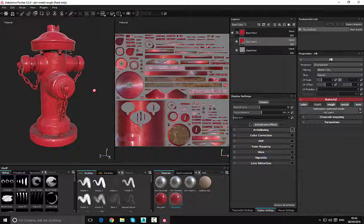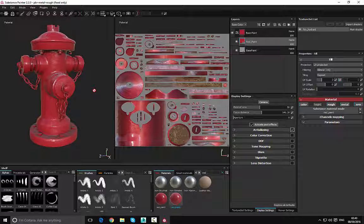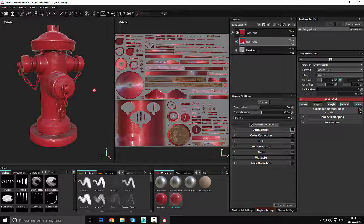In the next video we're going to look at how we can restrict the red paint to only specific areas of the asset, and how we can start to expose some of the weathered effects. For now, thank you for watching — until next time, bye bye for now.